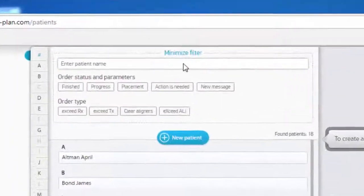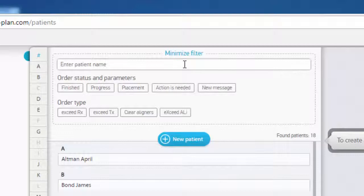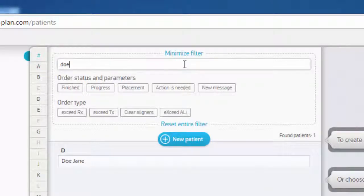To look for a particular order, use the predefined parameters or the search field.